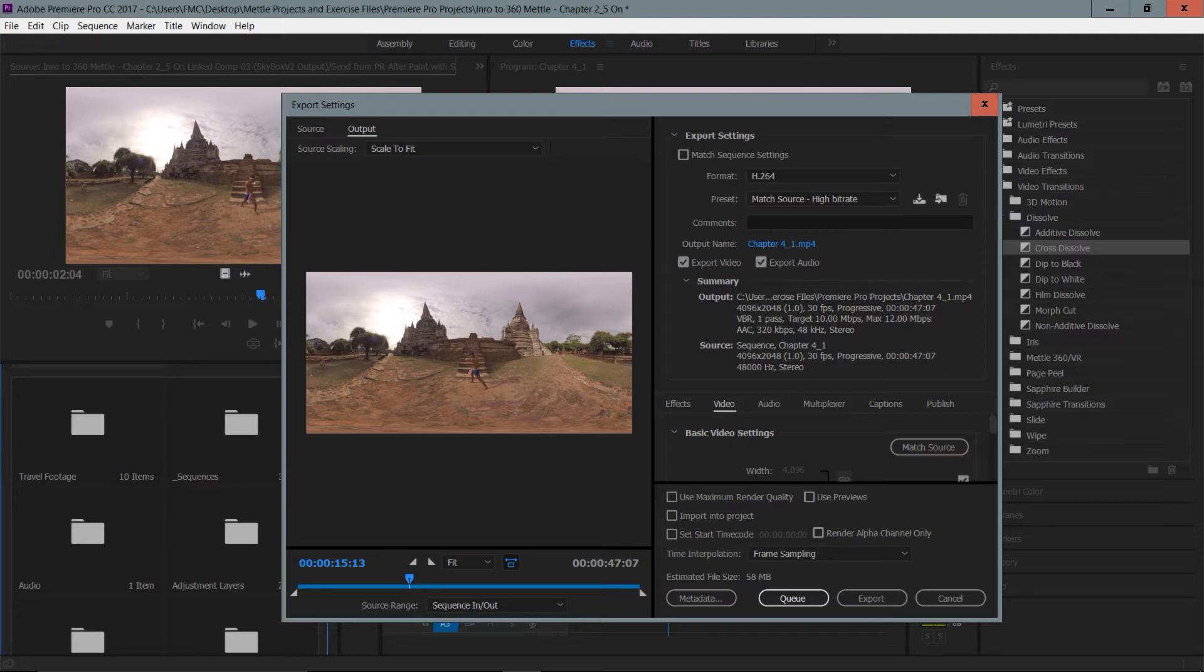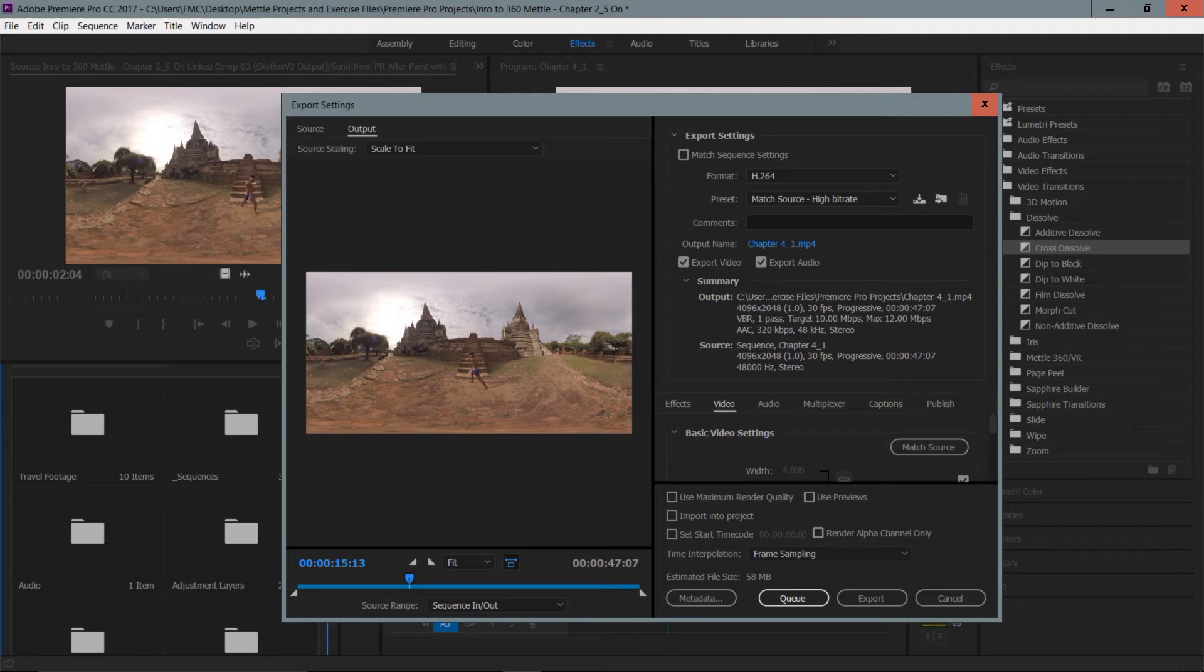What I would like to do is send this over to Media Encoder, not only because I want it to render in the background, but also because Media Encoder has tons of helpful presets for uploading to the web. We're going to have to alter it a bit for the best 360 VR video quality possible, but it gives us a great starting place.